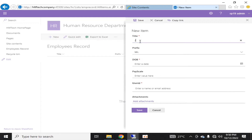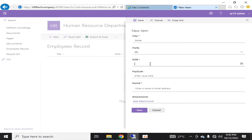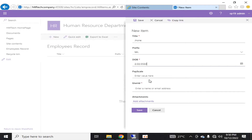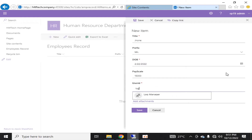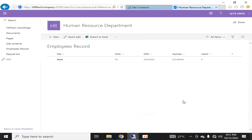I'll set the Title to a name — this will be Mr. John. For the prefix dropdown, if you remember we created that earlier, I'll select Mr. His date of birth will be a selected date. His pay scale will be 15,000. For User ID, the manager will be 'Log Manager'. I'll click Save. My first record has been saved successfully in the newly created custom list.